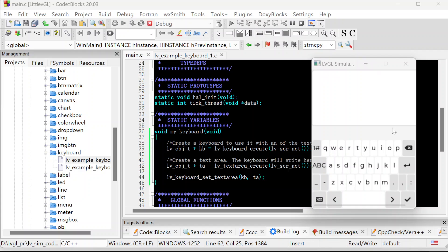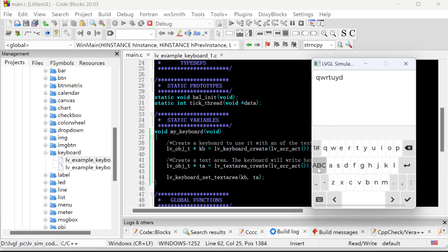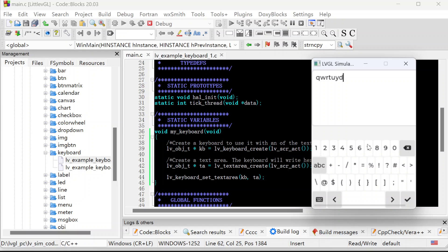So this is the interface for the application. This is the result for the code. The first thing, of course, we can input some letters into the text area. The second thing, we can switch the keyboard from lowercase to uppercase. Click here and switch back. By default, the keyboard is lowercase letters. And also, we can switch to digital letters, like this.